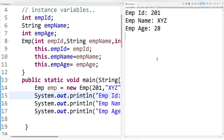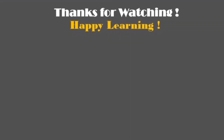In the next tutorial, I will explain how this keyword can be used to invoke the current class method and how this keyword can be used to invoke the current class constructor. For now I am going to end this session. Keep learning, keep growing, and thank you so much for watching.